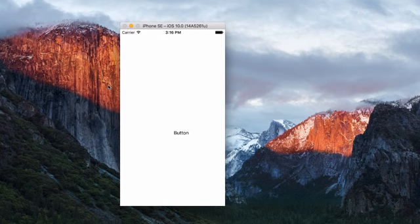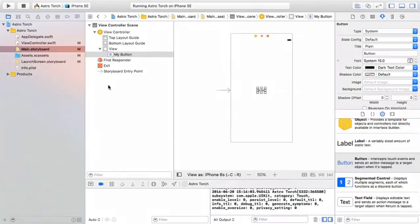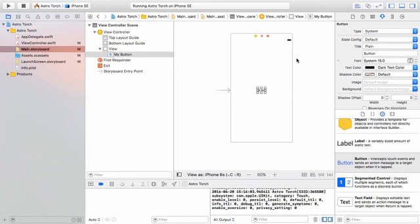So this, of course, is a problem. And it's where constraints come into our storyboards. We want to tell our storyboard a couple of rules that it's going to abide by when it comes to positioning this button.